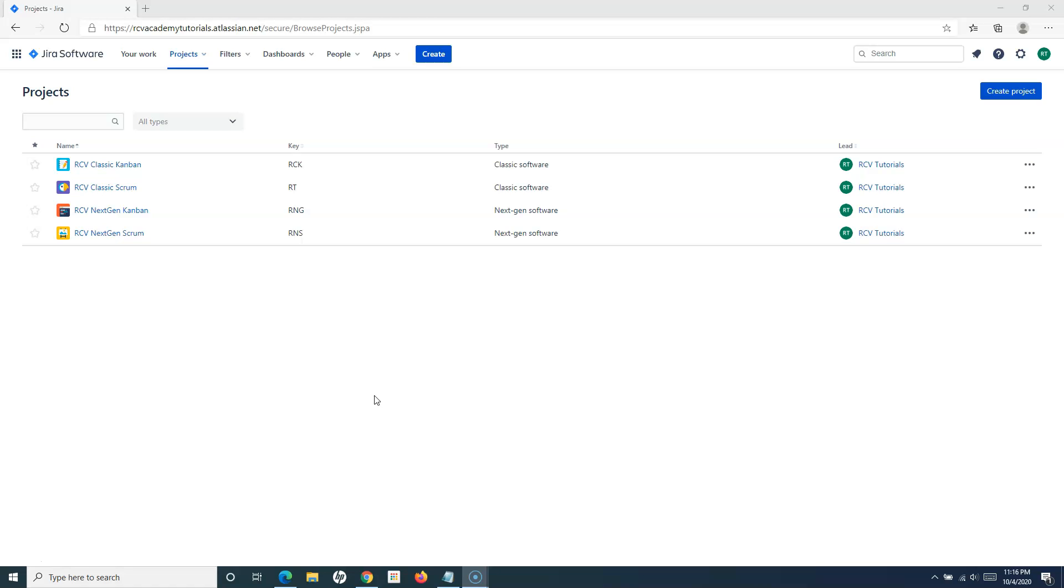In that case, you need to reach out to your Jira administrator in your organization to get that permission.